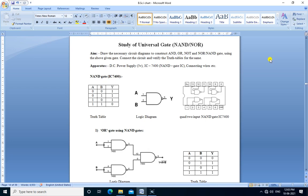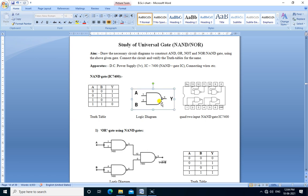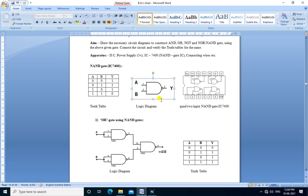Hello friends, we are going to perform a practical study of universal gates, that is NAND and NOR. The aim is to draw the circuit diagrams to construct AND, NOT, OR, and NOR gates using the given gate, connect the circuit, and verify the truth table for the same. We are using NAND gate as a universal gate here.